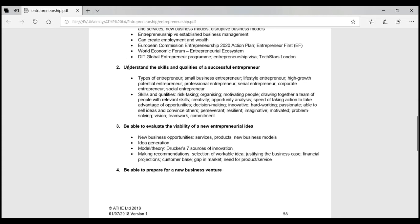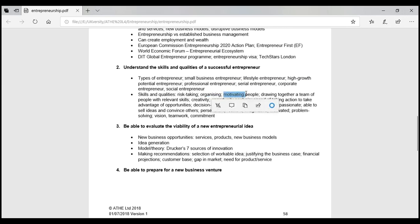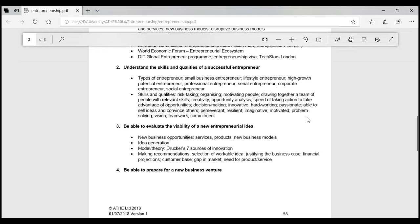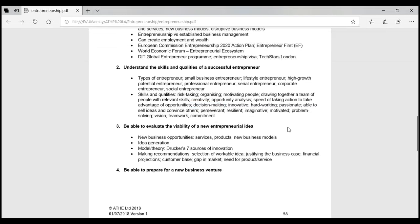In Lesson 2, we discussed understanding the skills and qualities of a successful entrepreneur. We covered the small entrepreneurial life cycle, high-growth potential, and professional entrepreneurs. We discussed key skills including organisational skills, being imaginative, committed, having good problem-solving skills, and good interpersonal skills.